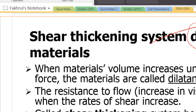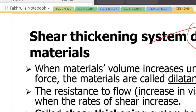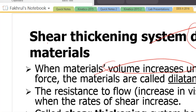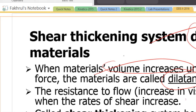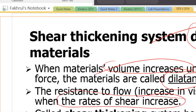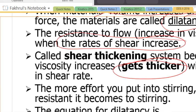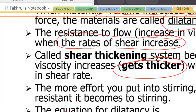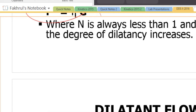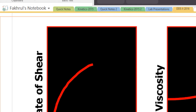When a material's volume increases under an applied force — called dilatant — the resistance to flow also increases. With increasing shear, the material gets thicker. There is an equation for this, but we are not going to focus on it too much.